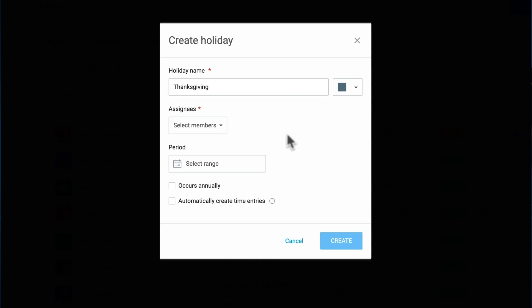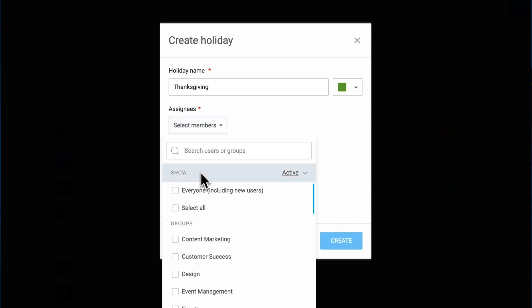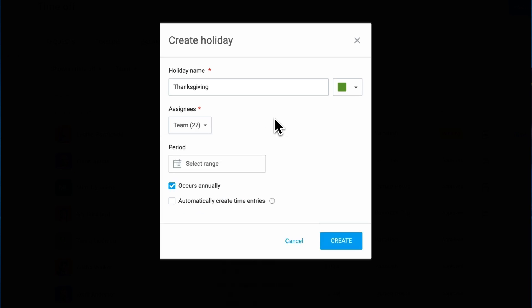To improve organization, you can color code holidays and set them as one-time or reoccurring events. Reoccurring holidays like New Year's Day automatically carry over to each year, so you don't have to re-enter them. Once set, holidays are automatically applied to time off records, keeping requests and balances accurate without manual adjustments.